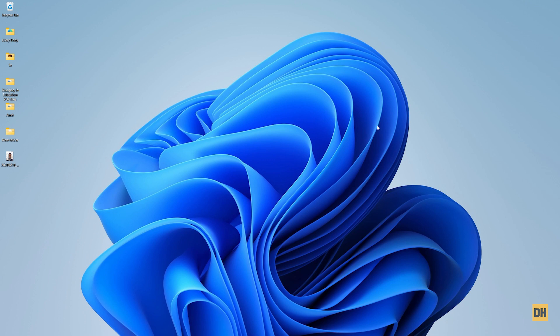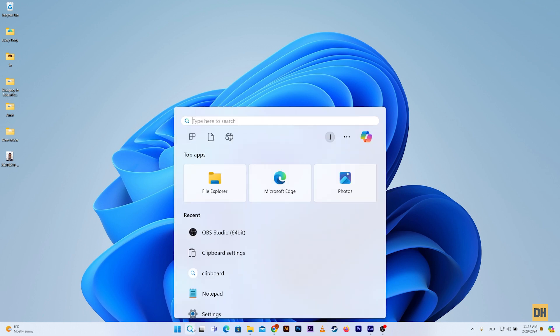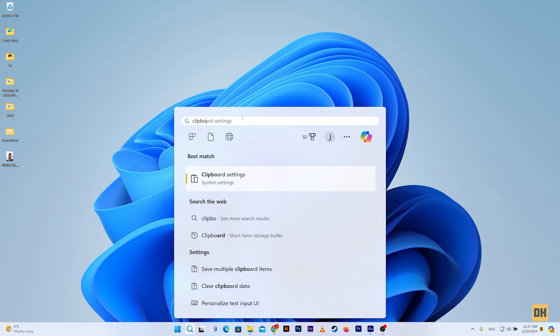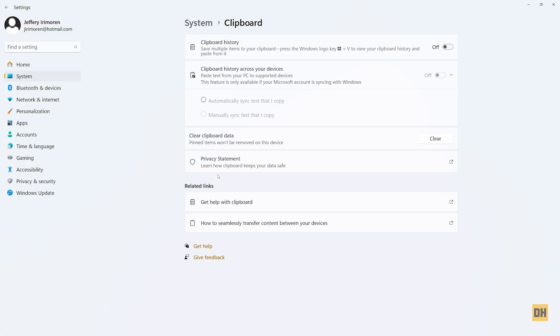So the first thing you want to do is, once you have your computer open, head over to the search bar at the bottom of the screen. Here you just want to search for clipboard settings, then once you have the option open click on it and you should land on a page like this.